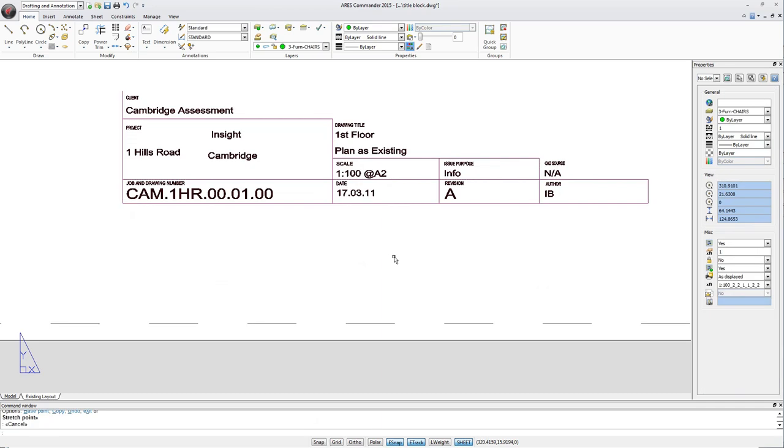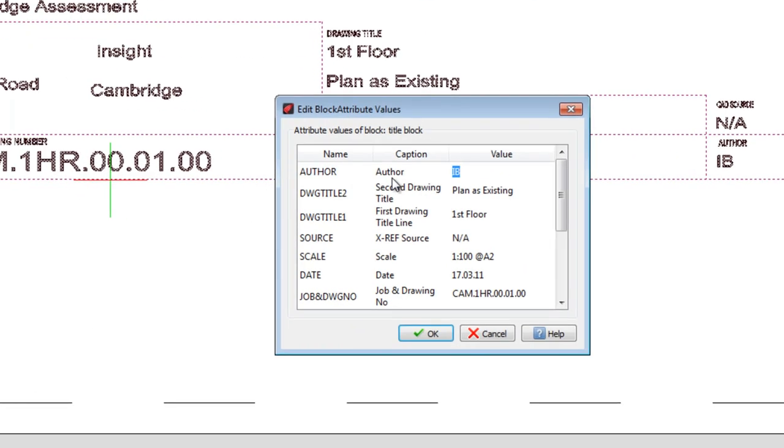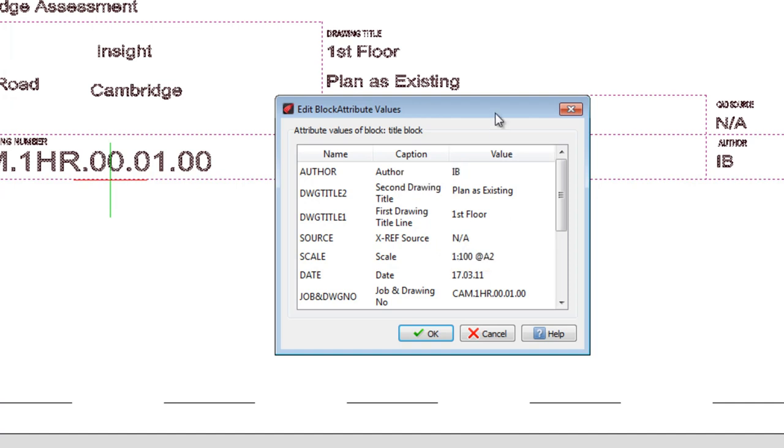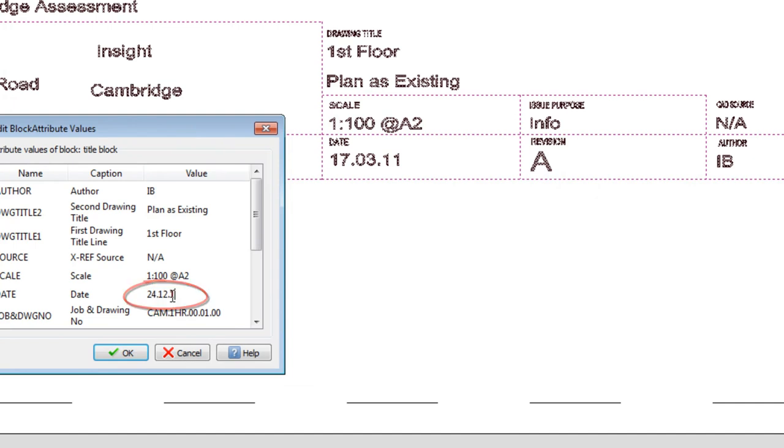We can also change the content of a block with attributes. Simply double click it. The attribute values appear with which we can make the changes we need, for example the text that represents the date of the drawing.